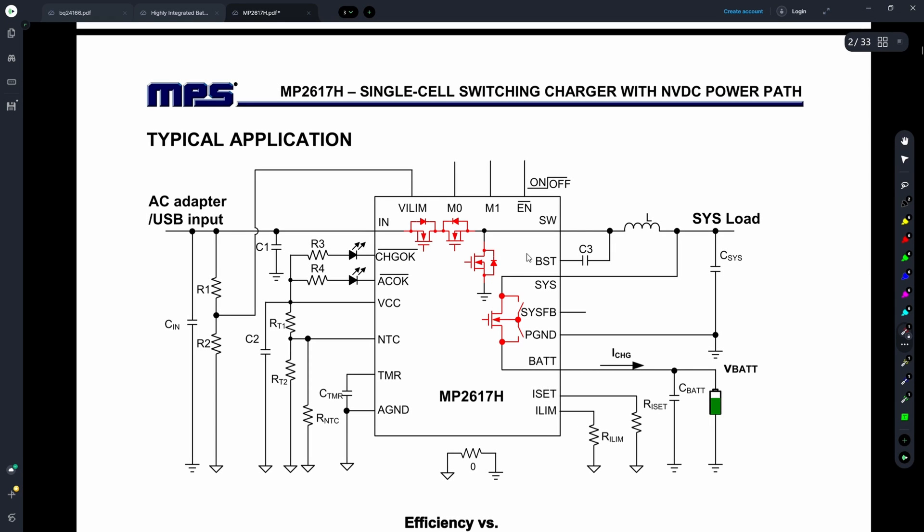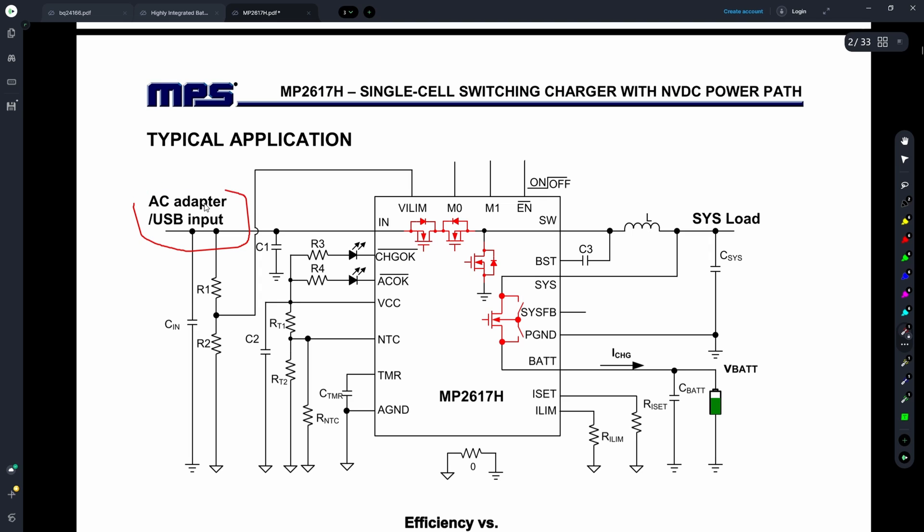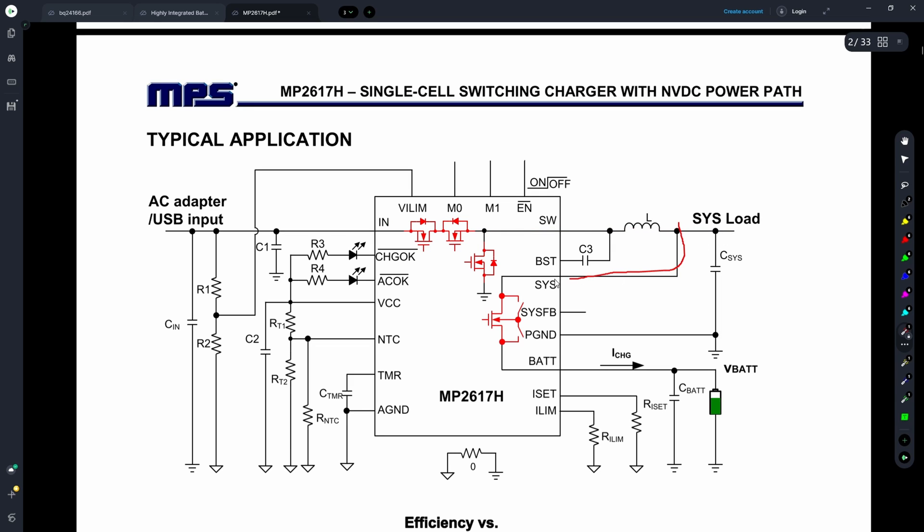This is our first reference design. I have selected three of them, and none of them are in any particular order. Here we have our input section. From there, the power propagates through a few switching devices, through the inductor to our load, and some of the power from that point is also being transferred through another switching device to our battery.